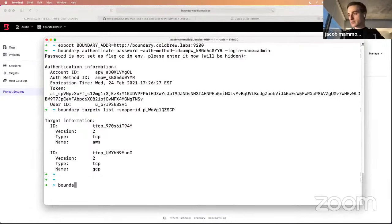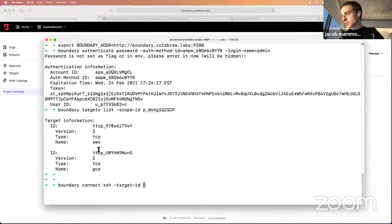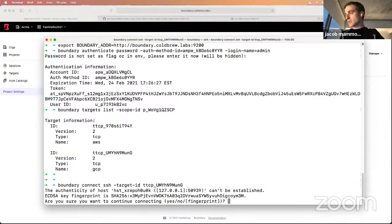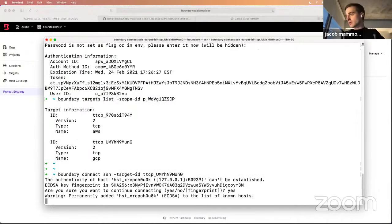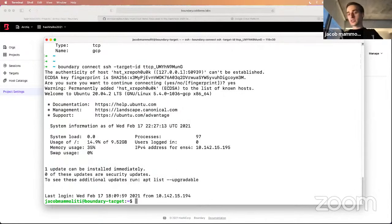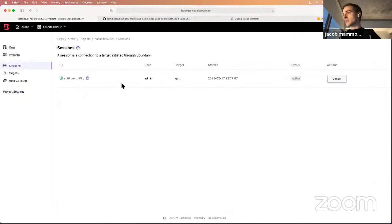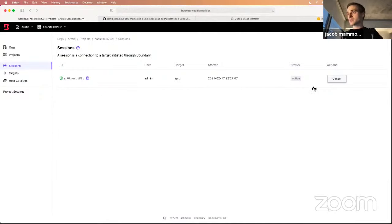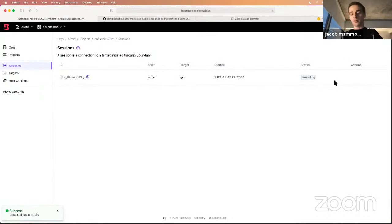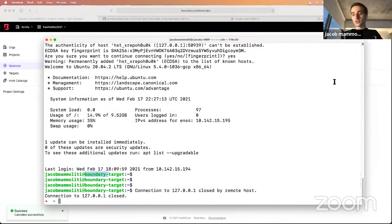All that's left is to actually connect. I'll do 'boundary connect ssh' with the target ID, connecting to the GCP one first. I get the standard SSH fingerprint warning — go ahead and say yes. And now I'm connected to GCP, connected to that Boundary target with the matching hostname. If we go back to sessions, we now see an active session for this user. This is super powerful because if we need to stop a session, we can just cancel it — and I'm immediately kicked out.